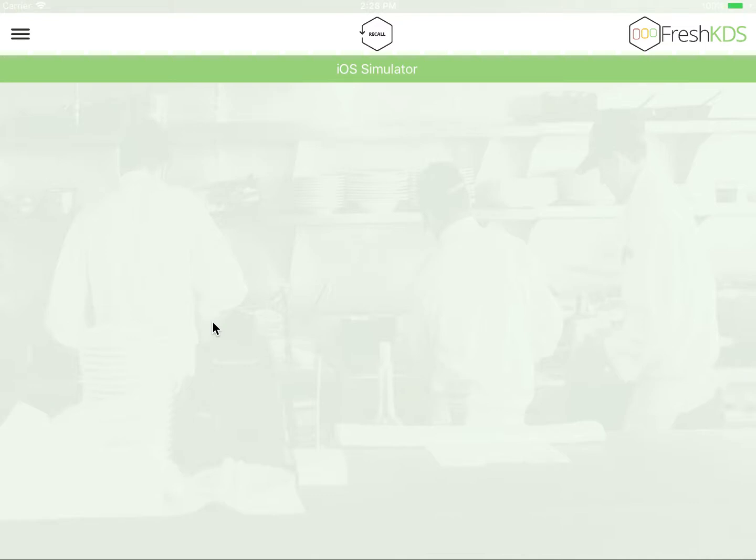At this point, please set up the KDS as a printer inside your Square register or your Square POS.